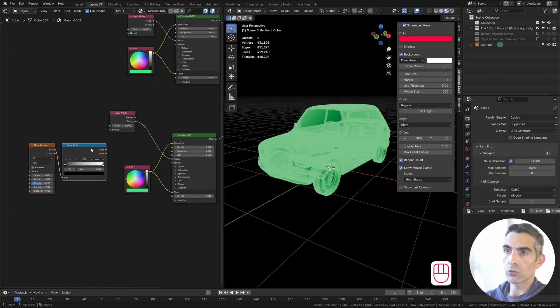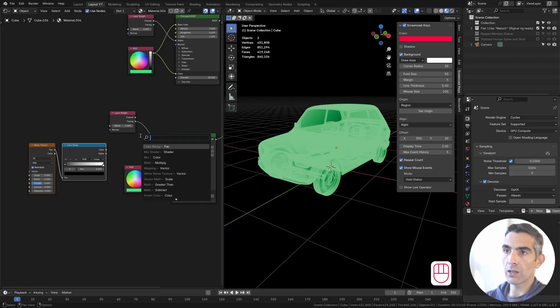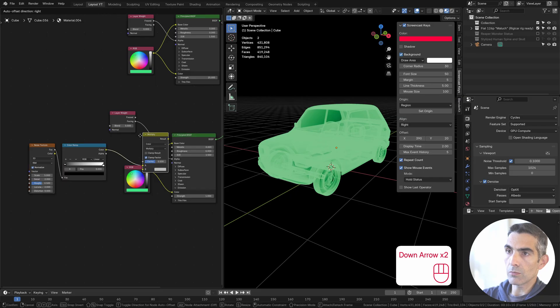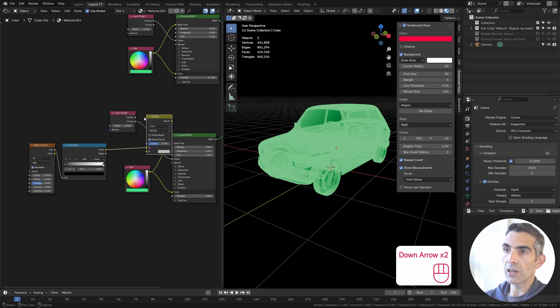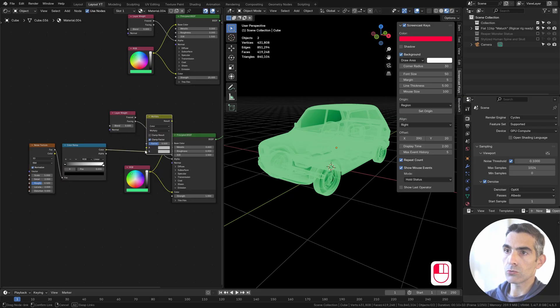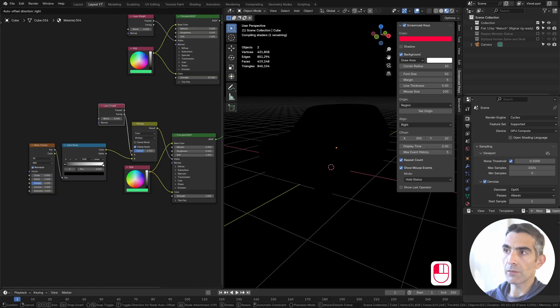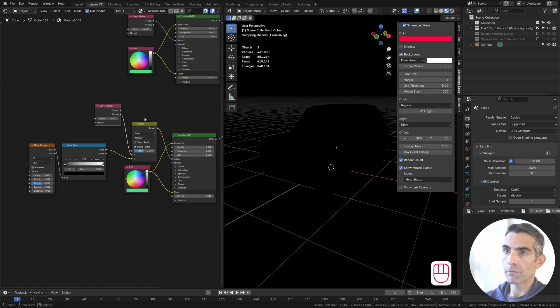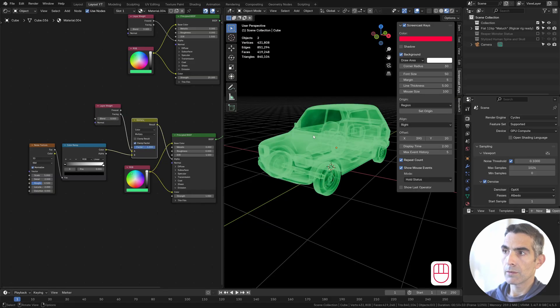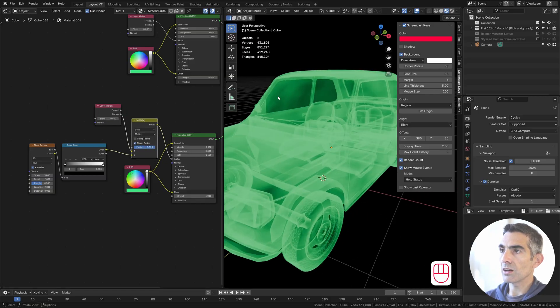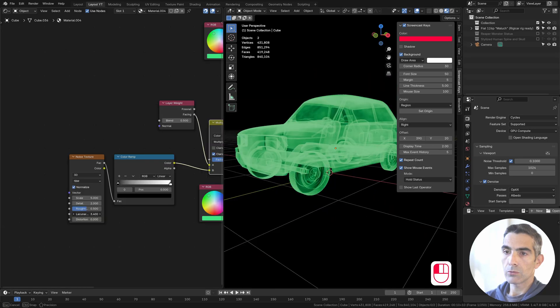We want also to mix it with our layer weight. Let's do a mix multiply. The multiply goes in the alpha. You can see in this area how it's affecting.